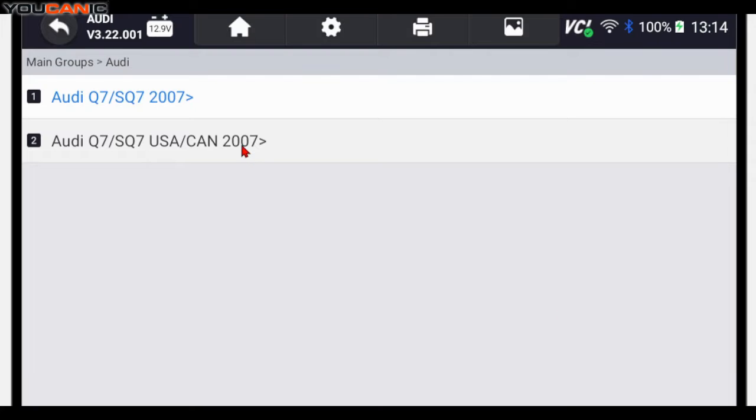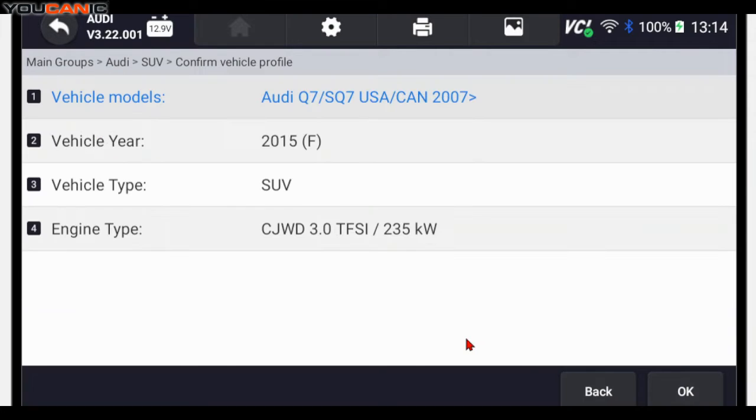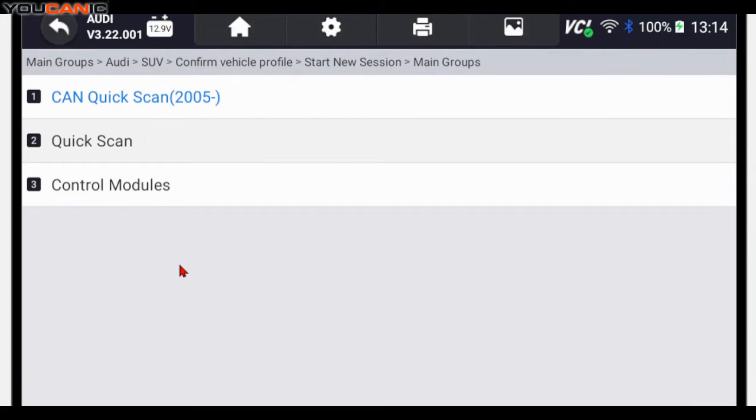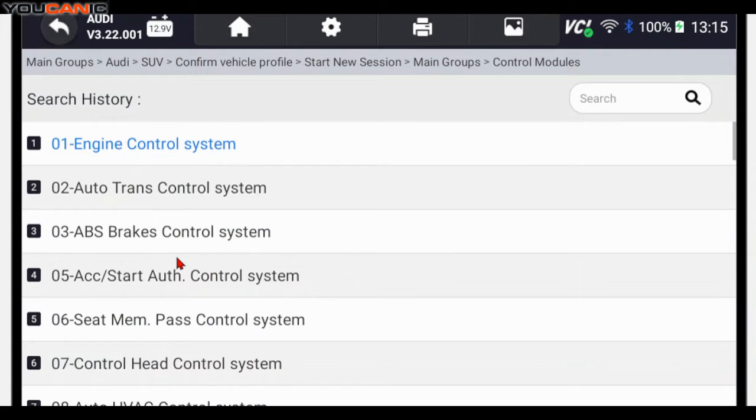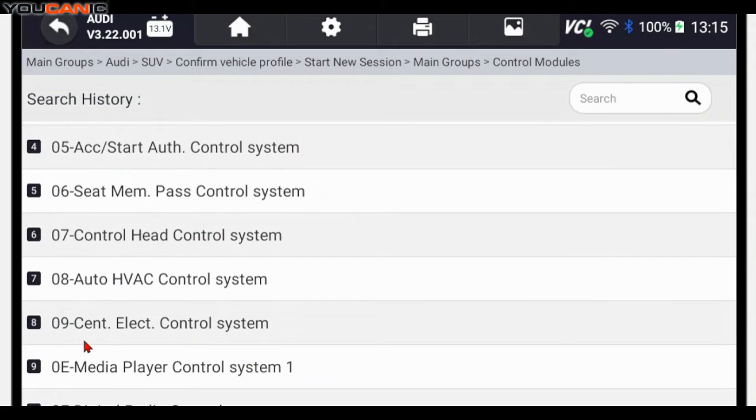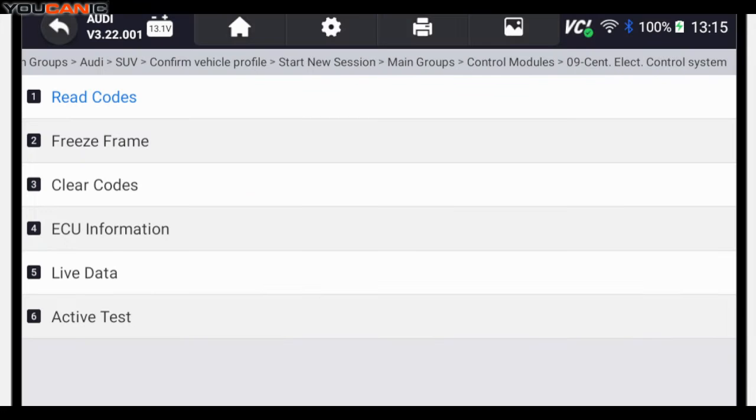Press OK, this is a USA model, a 3.0 turbo and then we'll press OK. Go to diagnostics, go to control modules and then scroll down until you see the central electronics control system. That's what you're looking for. Select that and once you select that you should see this screen.